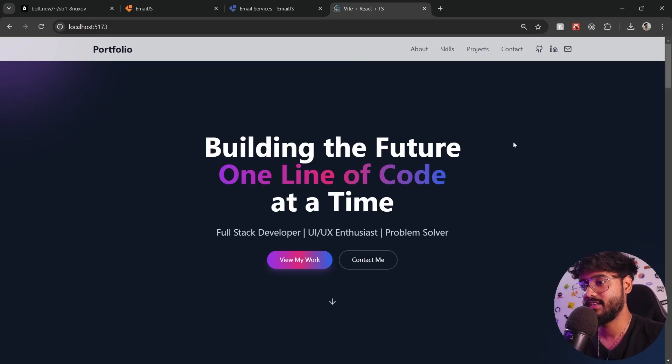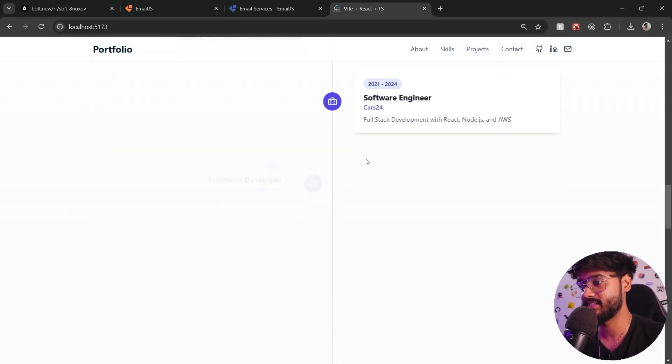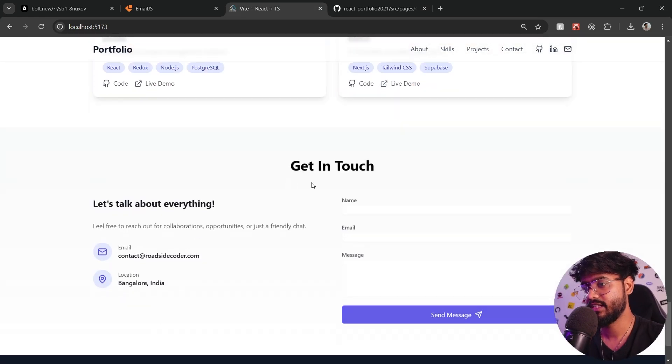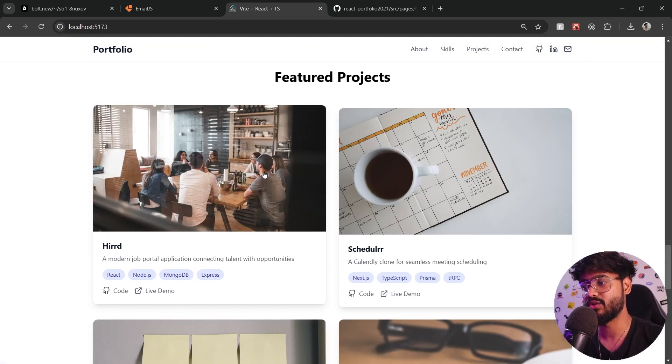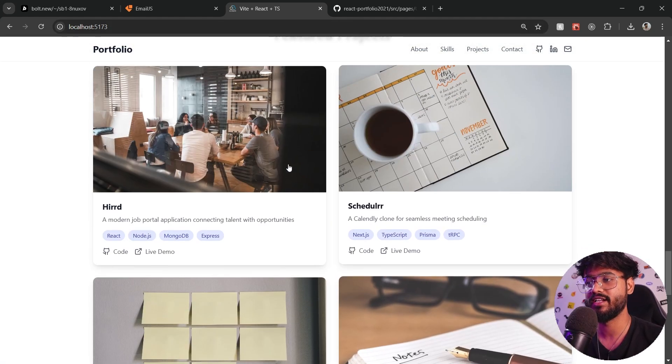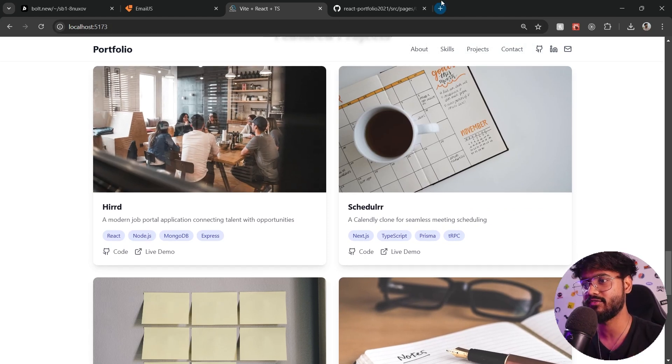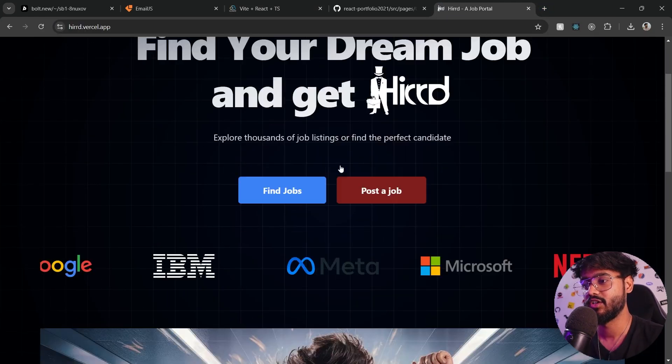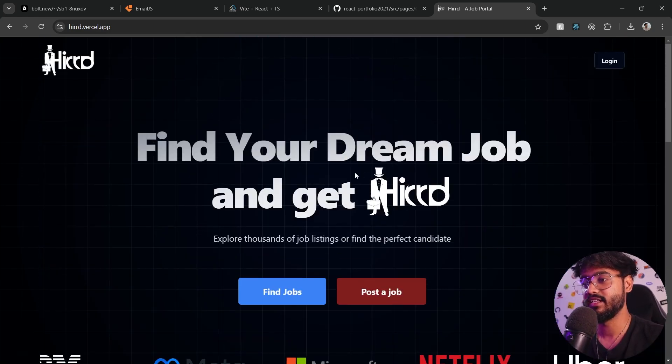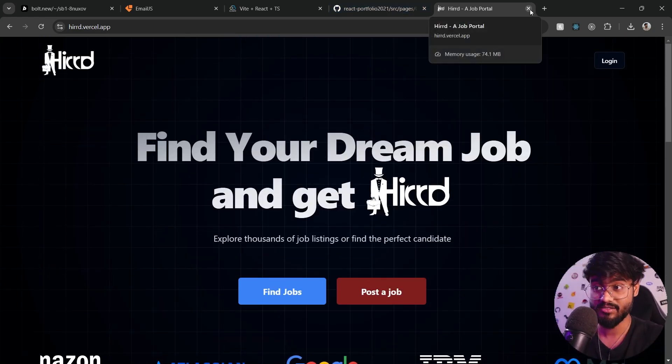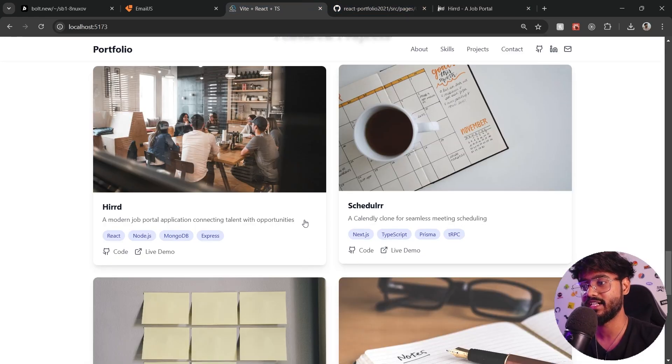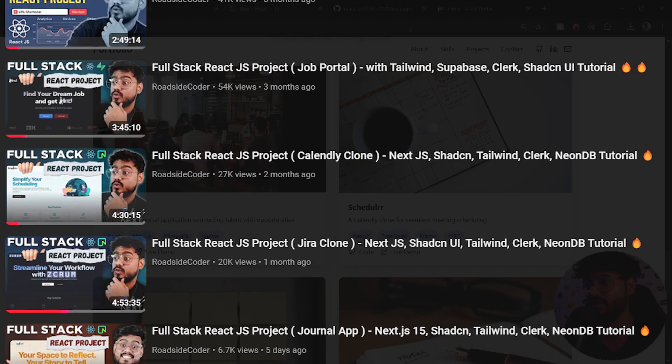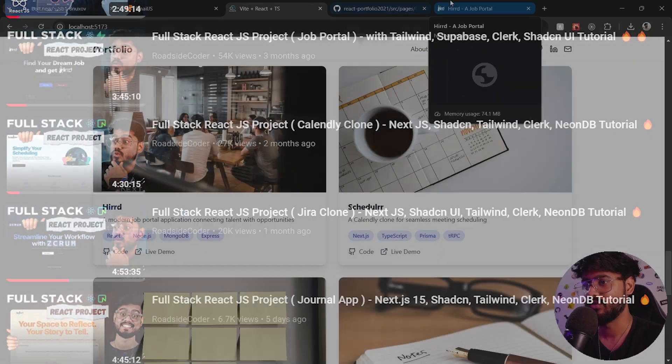There we go. You can see about me over here, skills and expertise, some education. And obviously you need to make changes according to your own projects, like for example over here for these photos, I would recommend you can replace them with the screenshot of your app. Like for example, we have this Hired job portal. You can probably replace the image with this hero section of this app. And by the way, these projects and all of these other projects that I've mentioned over here, you can find tutorials to all of them in my YouTube channel, link will be in the description down below.